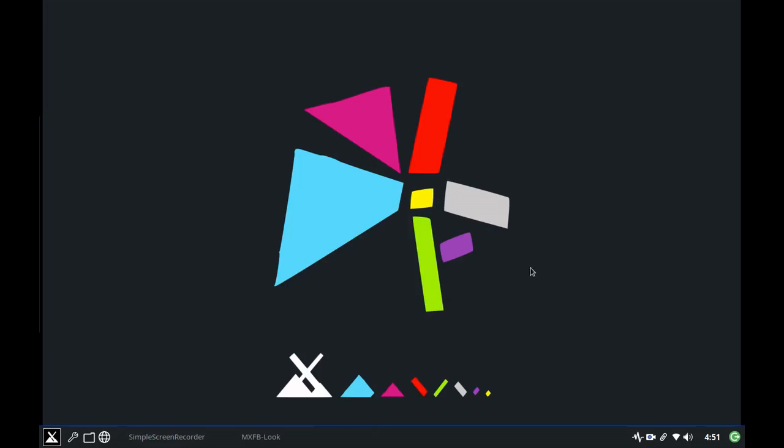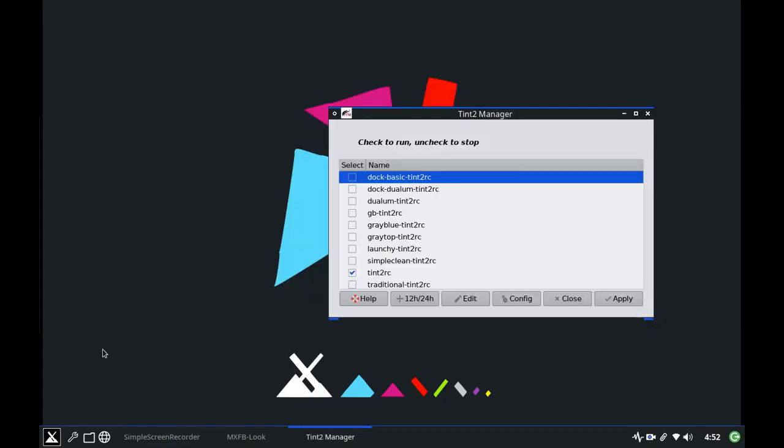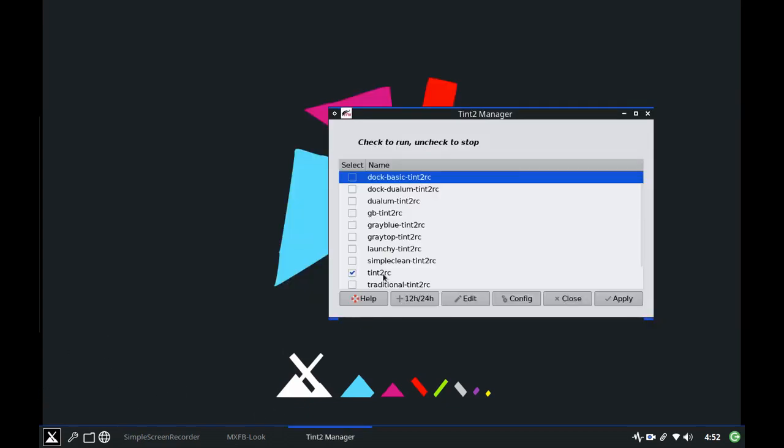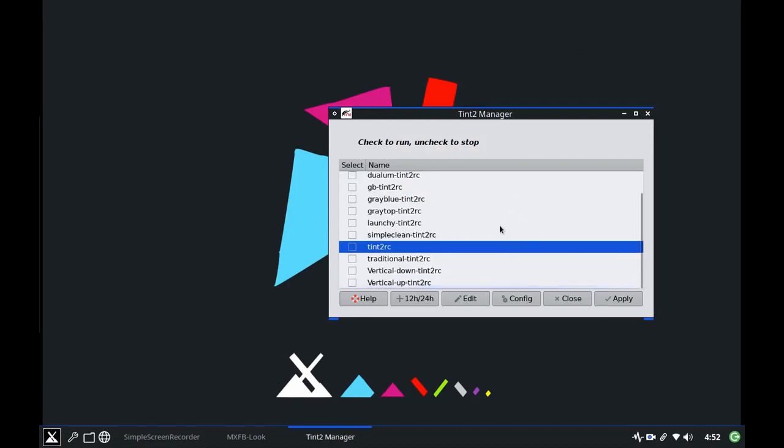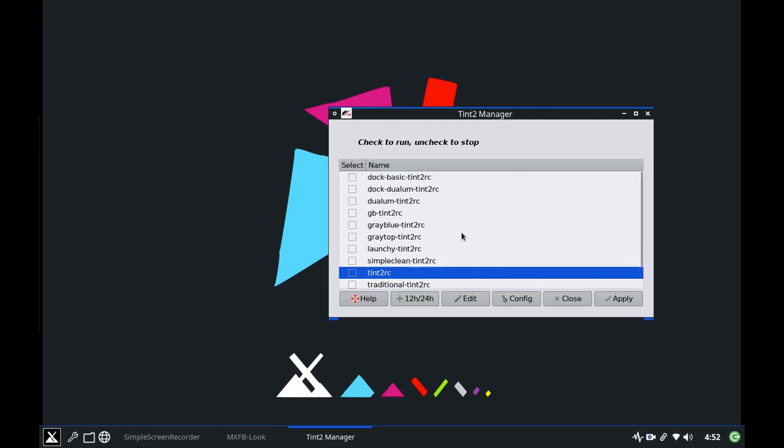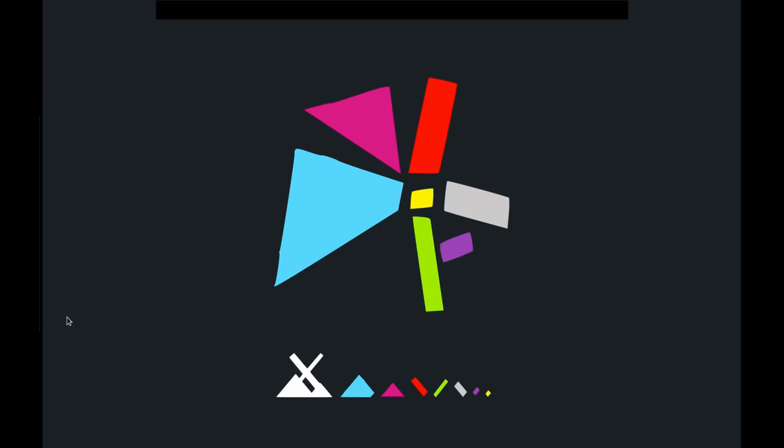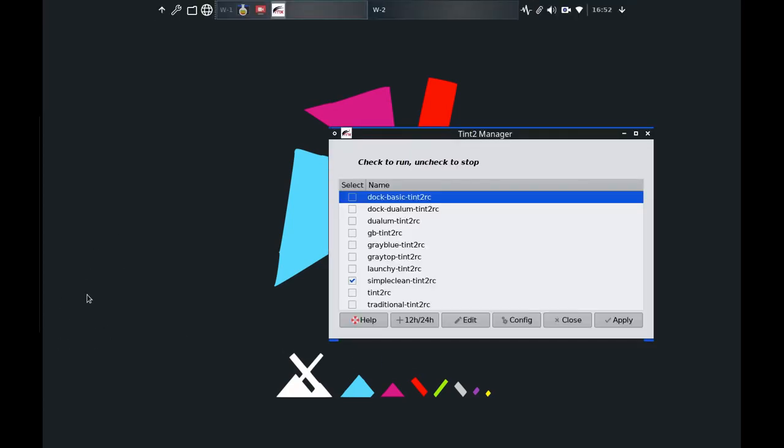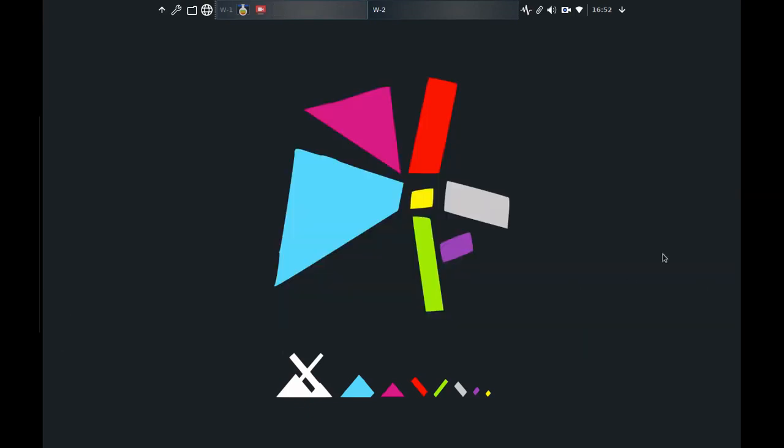Okay now I have this tangram screen but I don't like this tint2 panel with it so I'm going to click the wrench and bring up, go to the tint2 manager, I'm going to uncheck that tint2 we have and I'm going to go with one that I like a lot called simple clean and apply it. There we go. I can close this now.